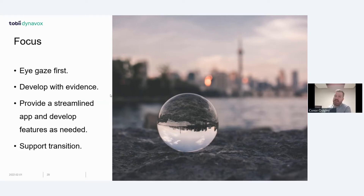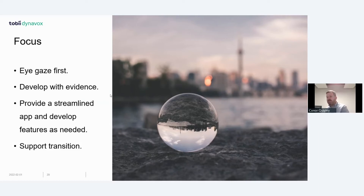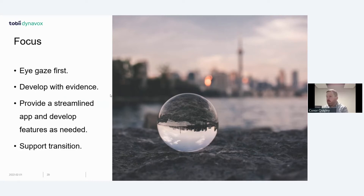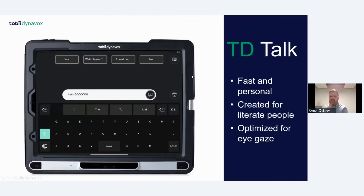If you have somebody who may be progressive and you want to start on an iPad, getting used to a communication app and exploring their system, they can do so on TD Talk. Then if they do require a TD Pilot in the future, their history and app content will transfer with them into TD Talk. It's fast, it's created for literate people, and it's optimized for eye gaze — essentially a one-screen app.